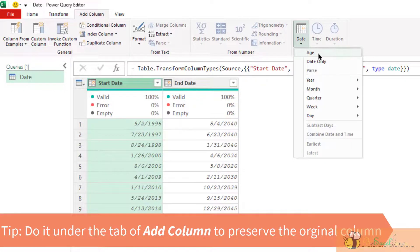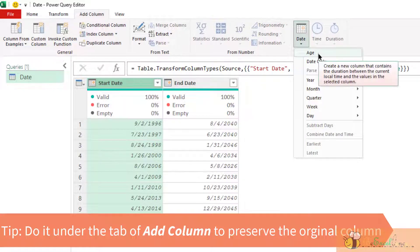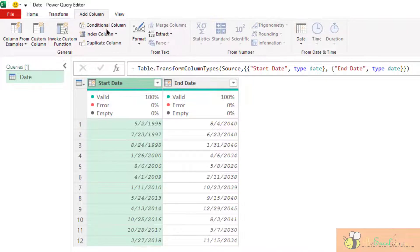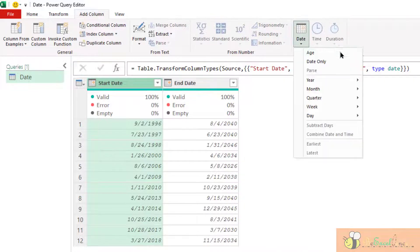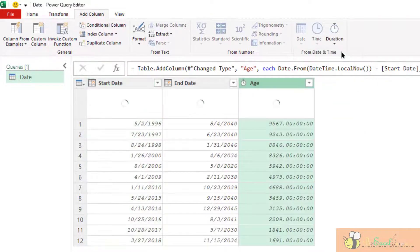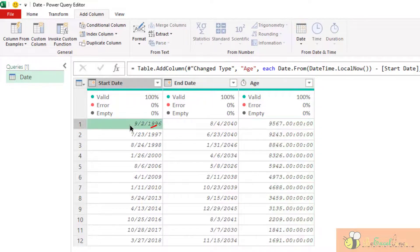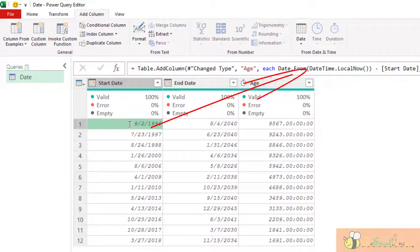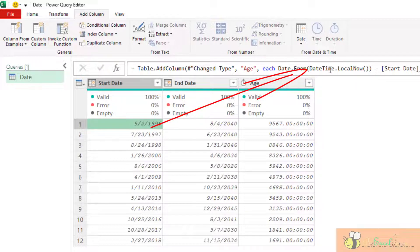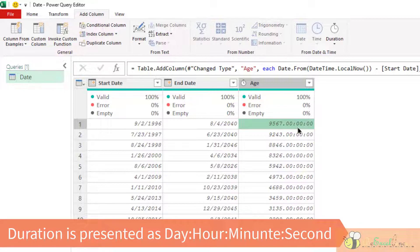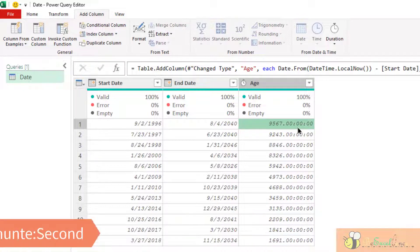Let's do the first, age. So when I select the column and then go to add column, date, age, you can imagine it will compare the date versus the local time. This is called date.time.local now, basically just today. But you may say, what is it? Actually, the result returned is the duration. This is the duration of 9,567 days, 0 hour, 0 minute and 0 second.